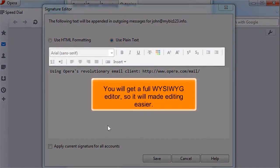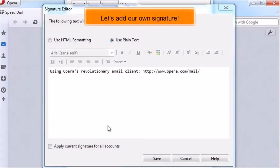You will get a full WYSIWYG editor, so it will make editing easier. Let's add our own signature.